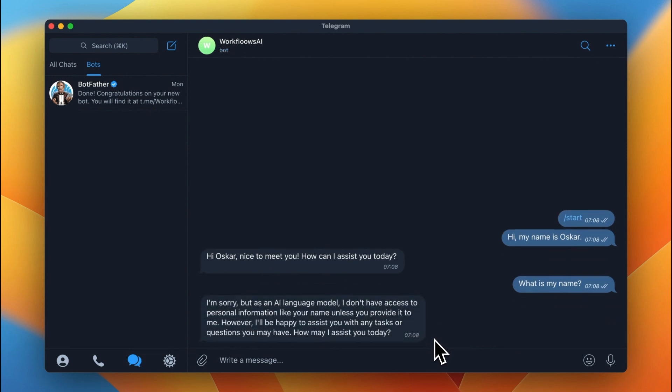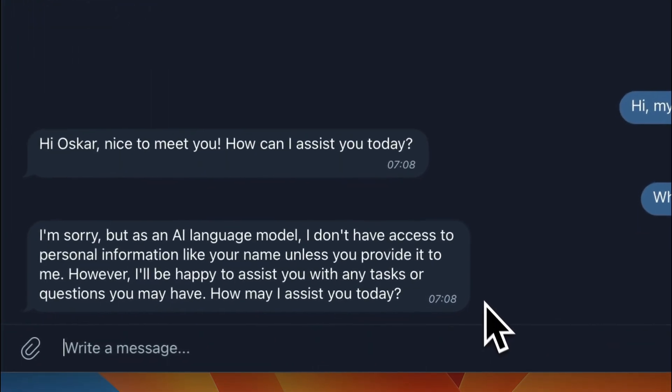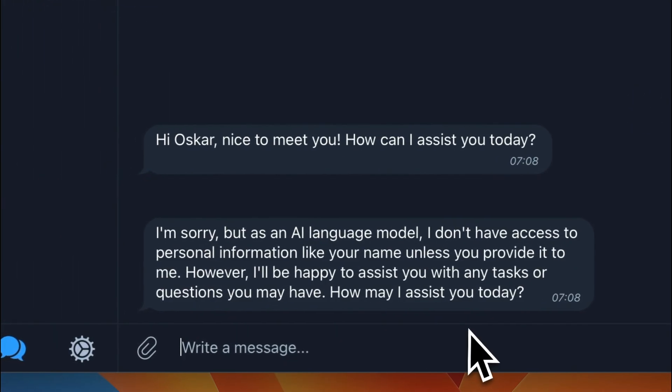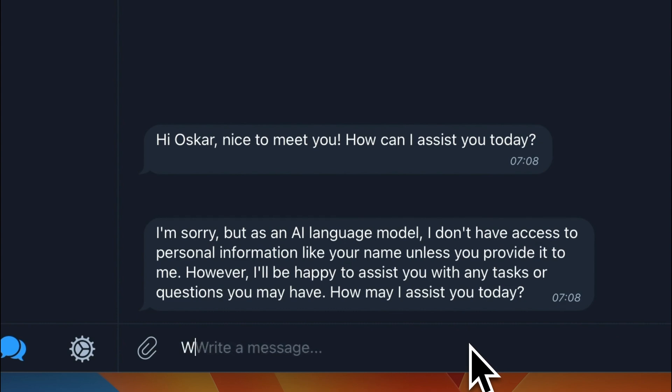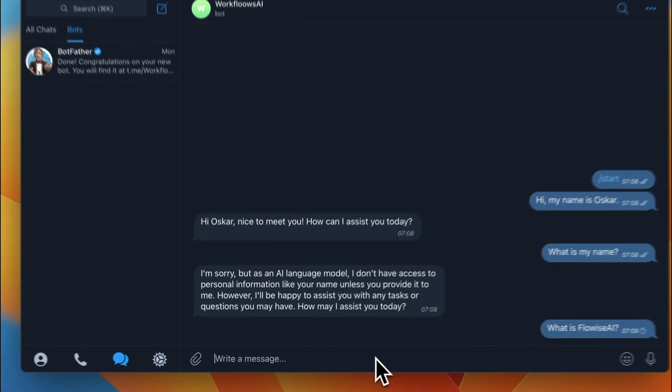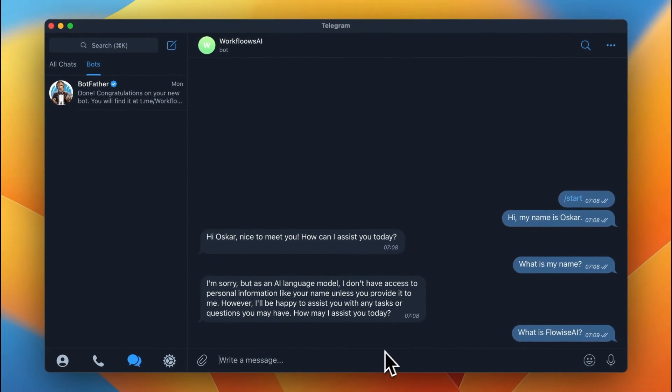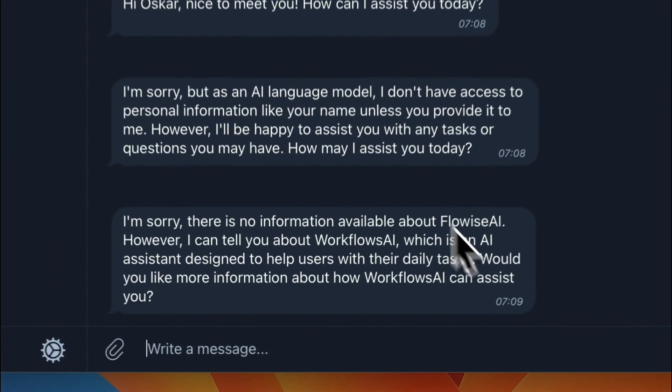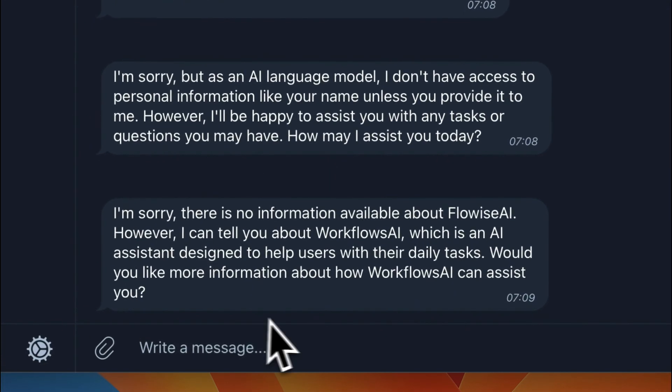And I will just ask for my name. And actually, GPT doesn't know what is my name, because it has no memory. I will ask it also, what is FlowWise AI, which is the very new tool. And, of course, GPT doesn't know what is FlowWise AI, because the model doesn't have such knowledge.